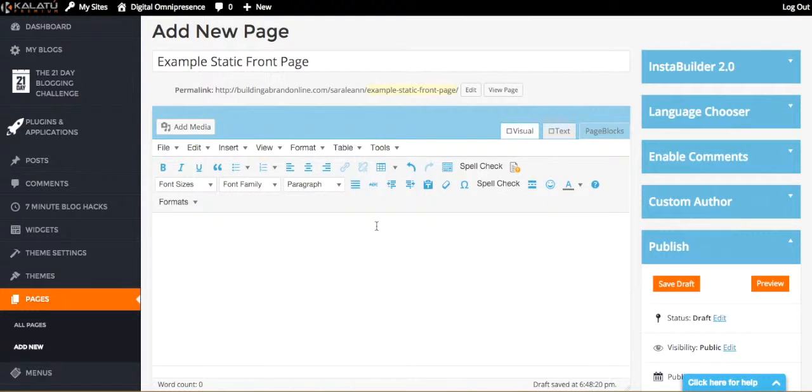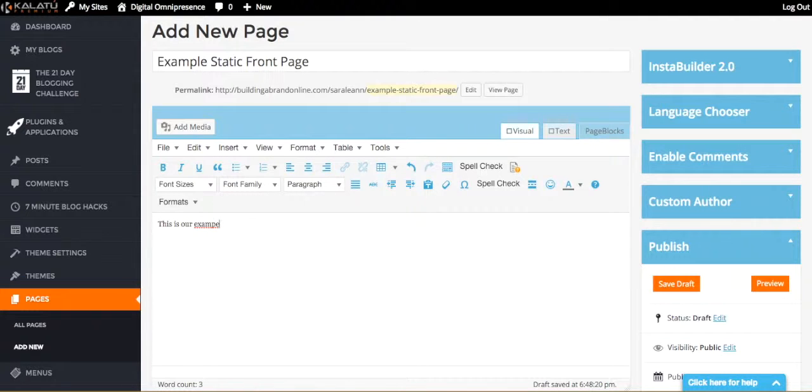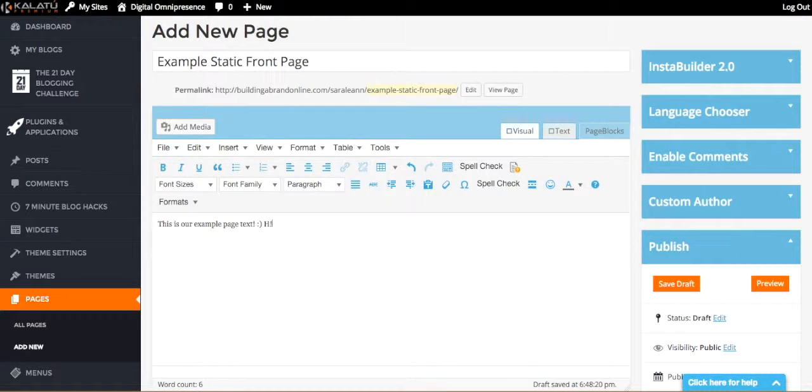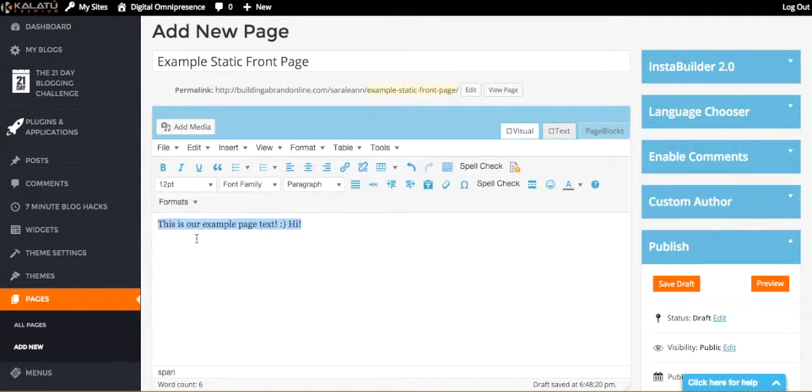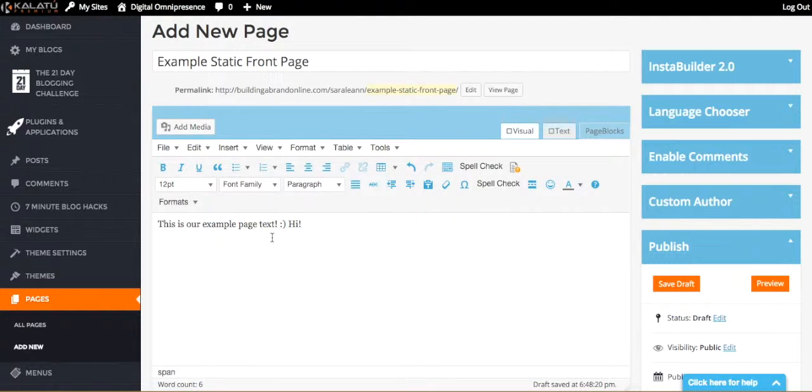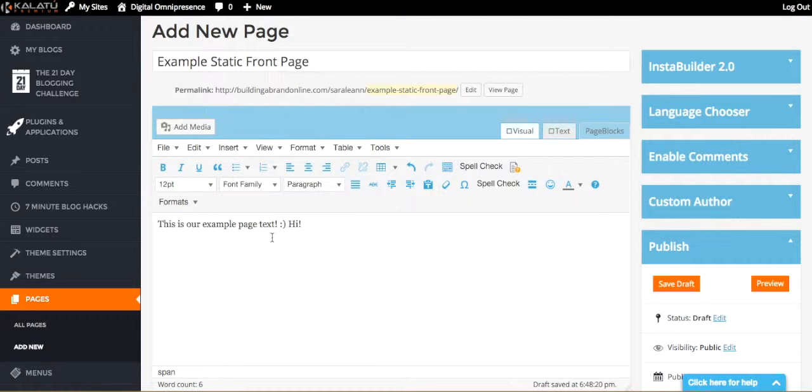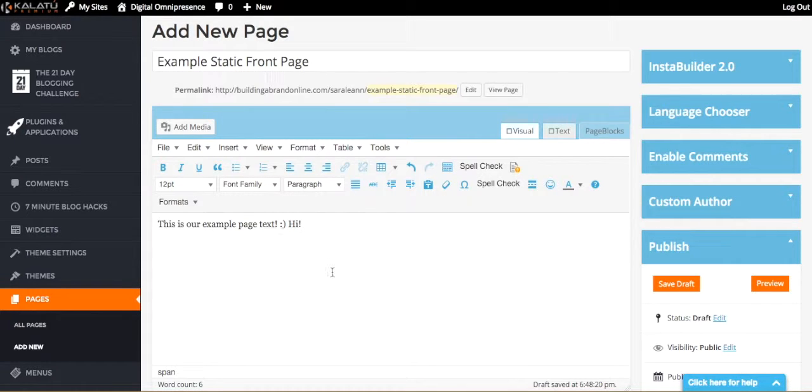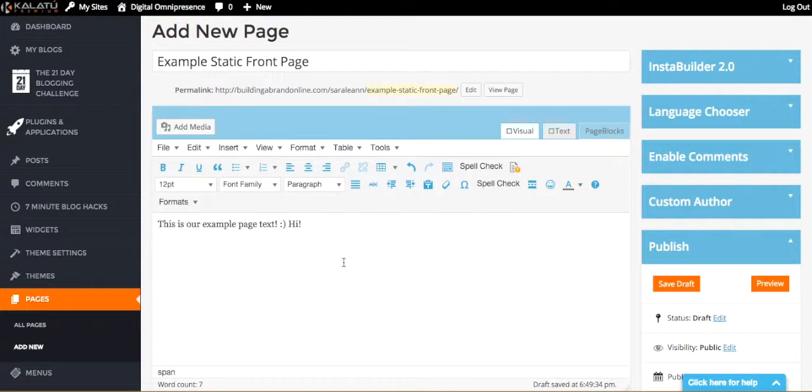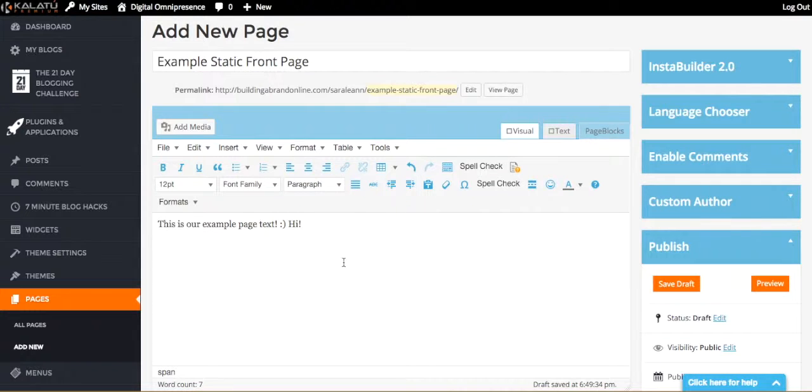But for the sake of this, we're just going to say, this is our example page text. Hi. Here we go. And of course you can tweak it. The cool thing about this is that whatever your blog's current theme is, so whatever the color scheme is, whatever the font scheme, all of that stuff, once you create a static front page using this option that I'm walking you through now, all of that's going to carry over onto your static front page. So it's going to match, the design will match the design of your blog so that everything is congruent and it's not interrupting the flow for your readers.